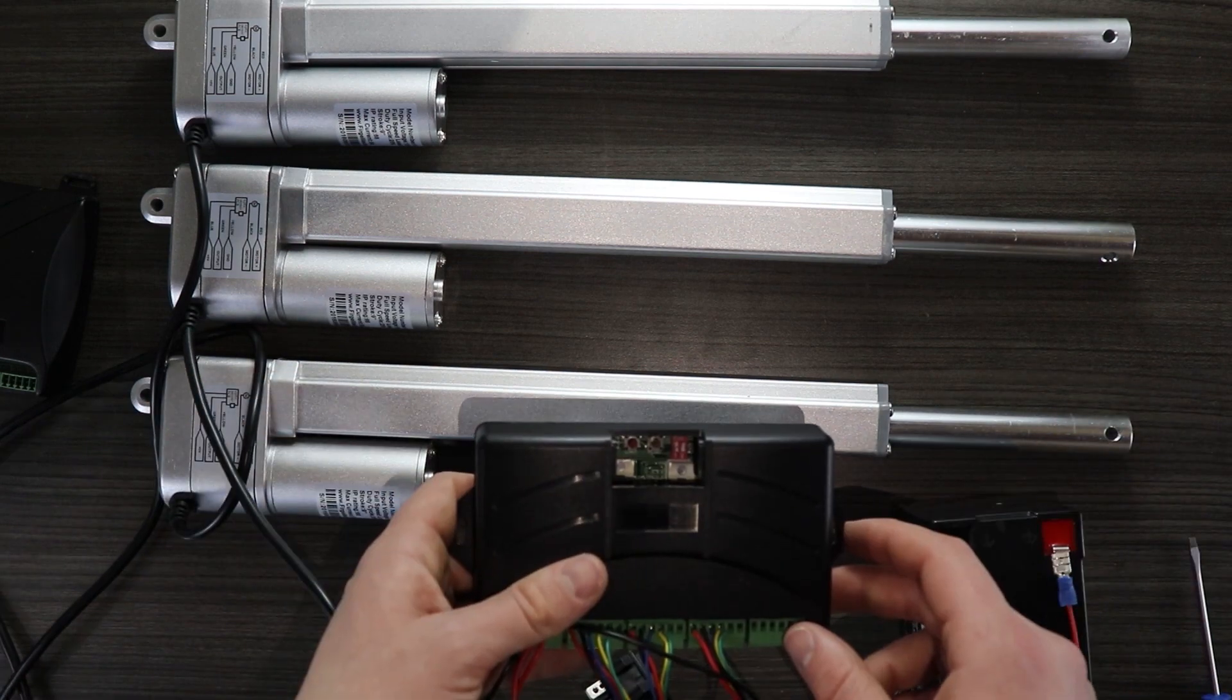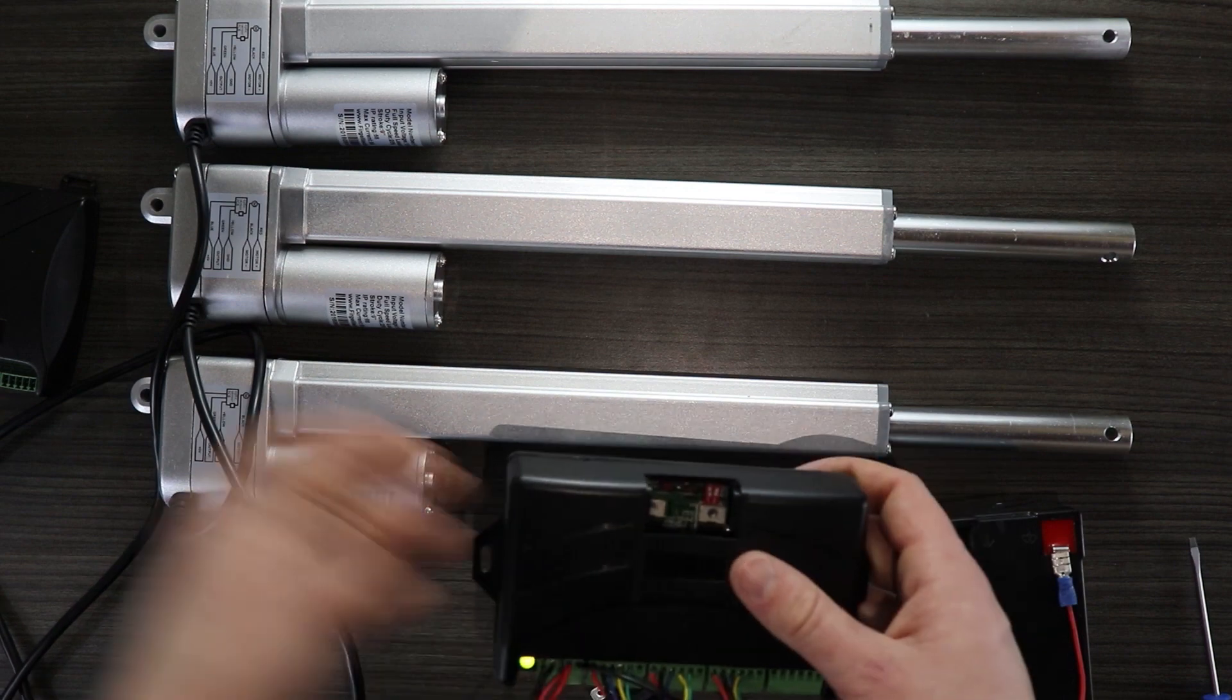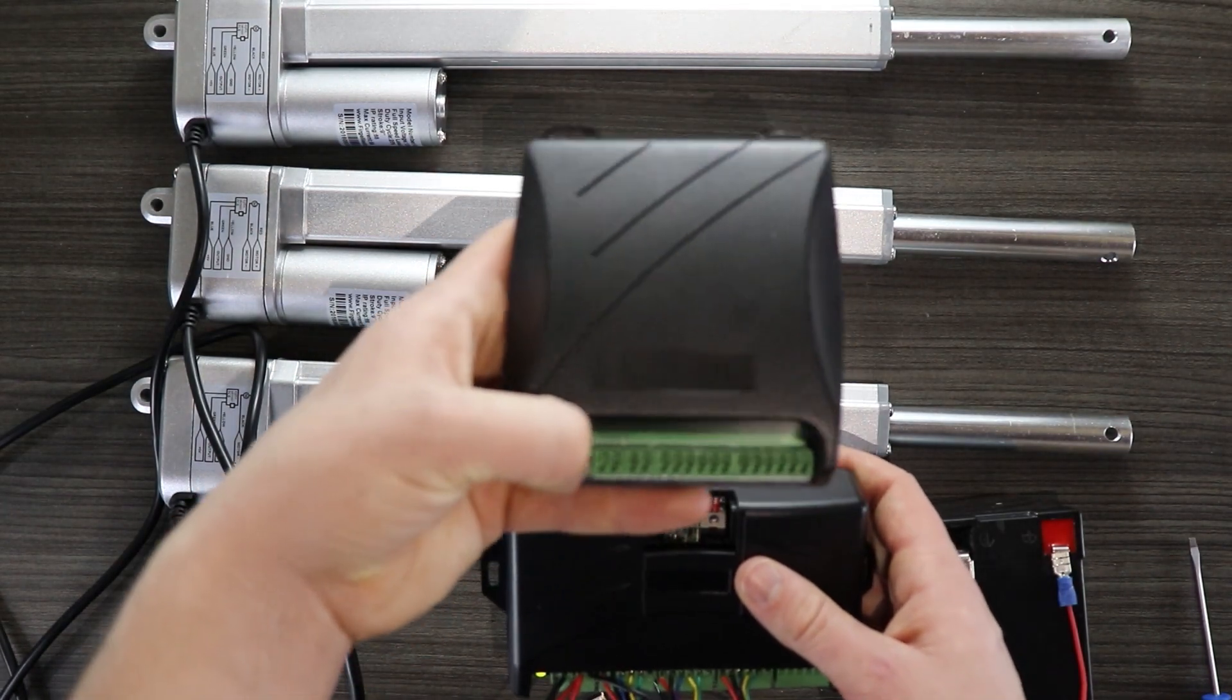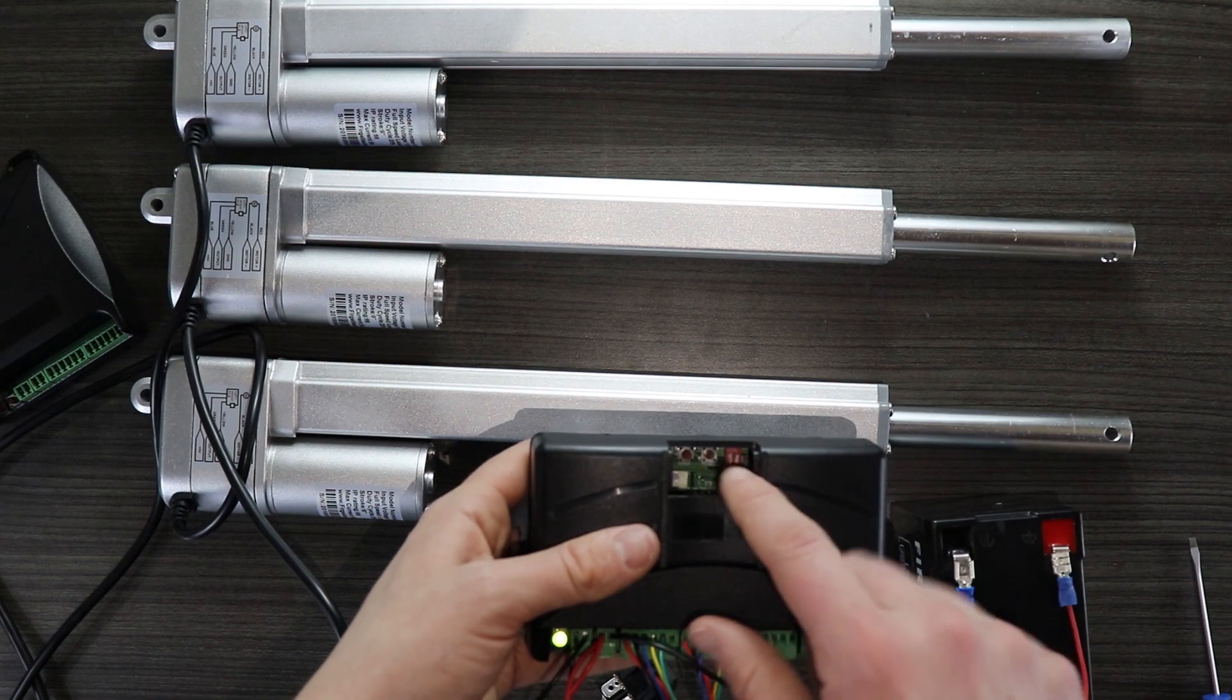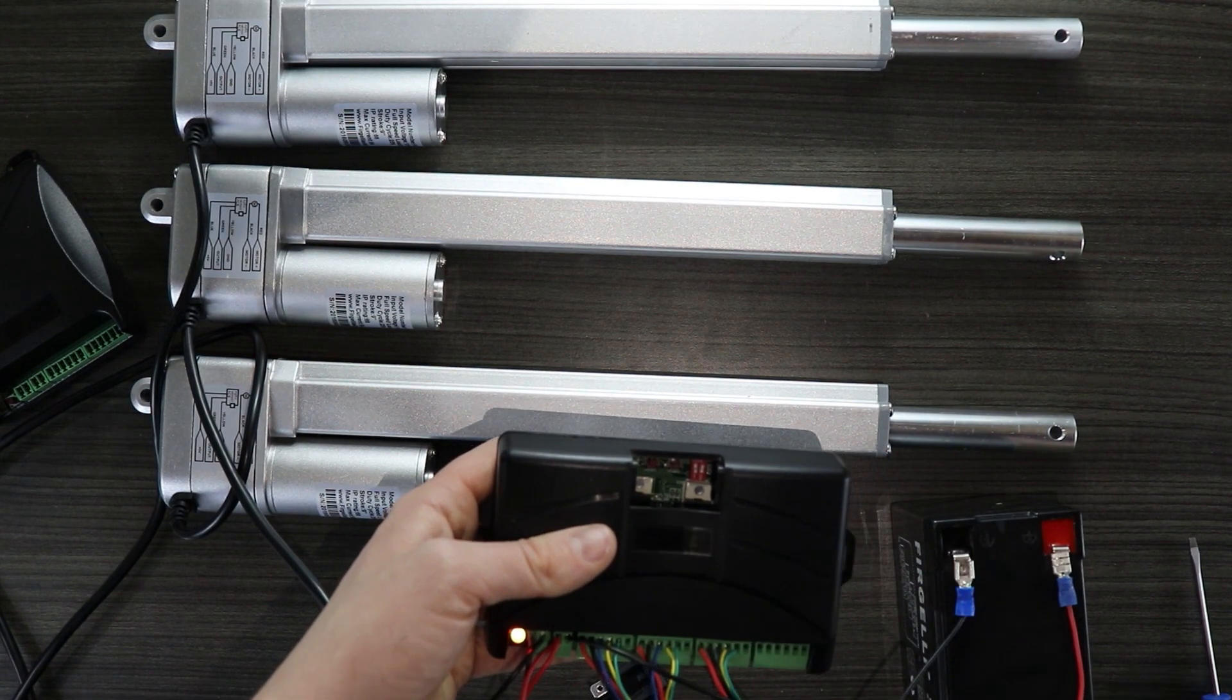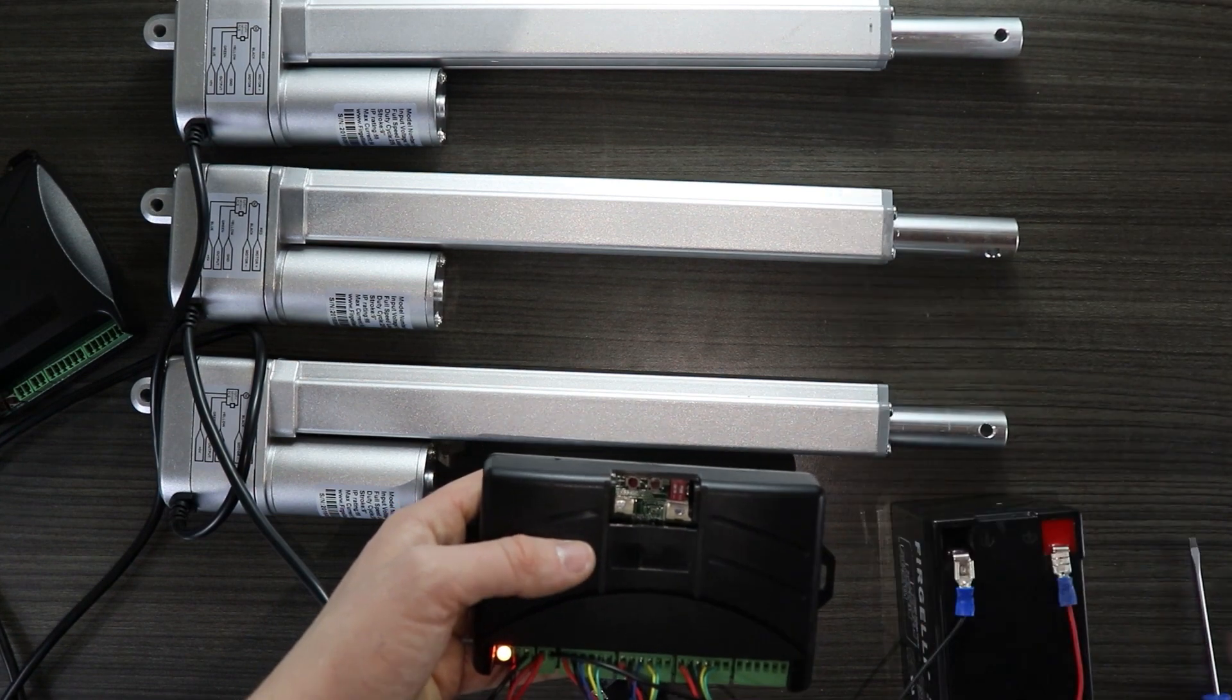To do this I'm going to push the home button which is the right most momentary switch here. Or if you're using the two actuator board it's also just the right switch here. So I'm just going to go ahead and press that once. And you'll notice that all the actuators are retracting back.